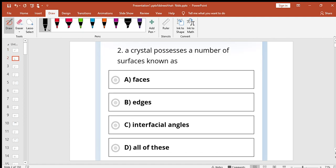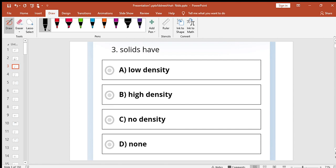Next thing, a crystal possesses a number of surfaces known as faces, edges, interfacial angles, all of these. All correct. Solids have high density.